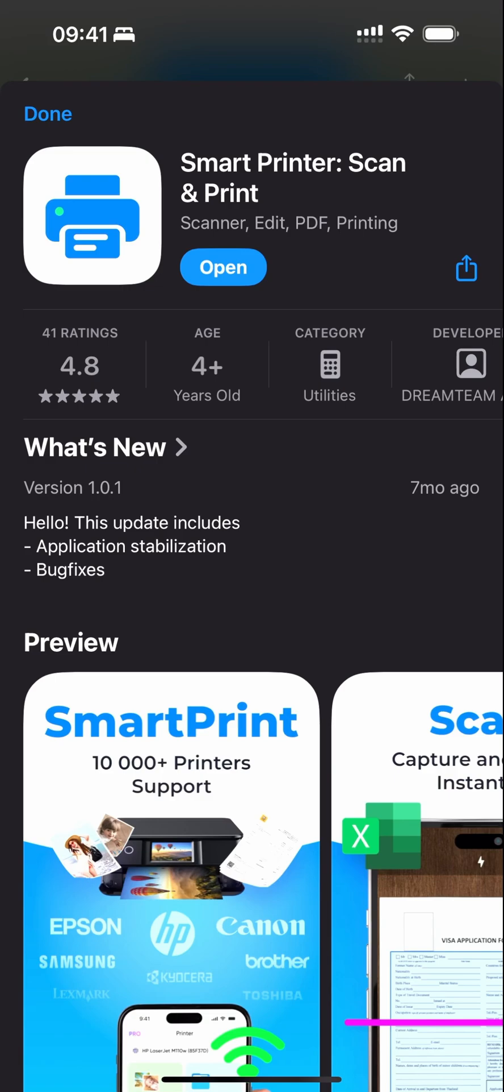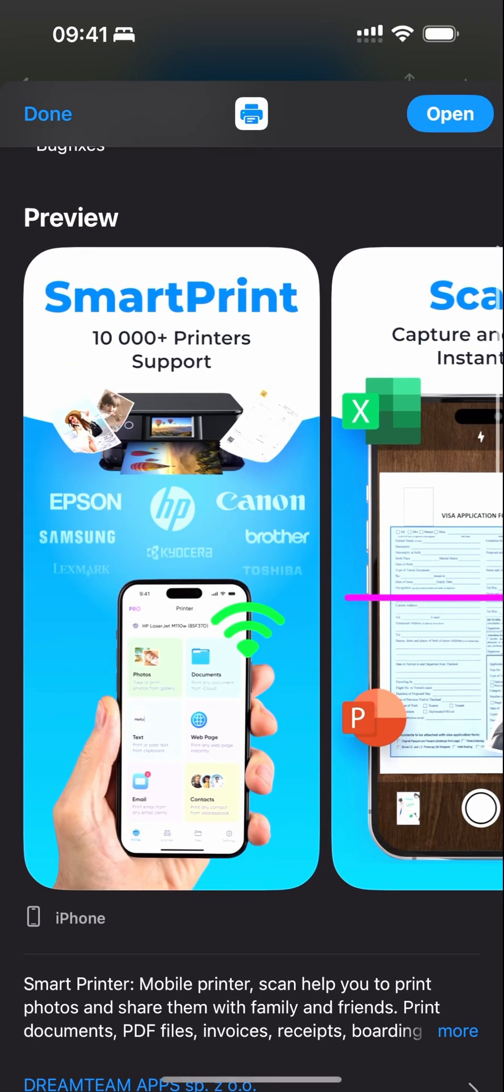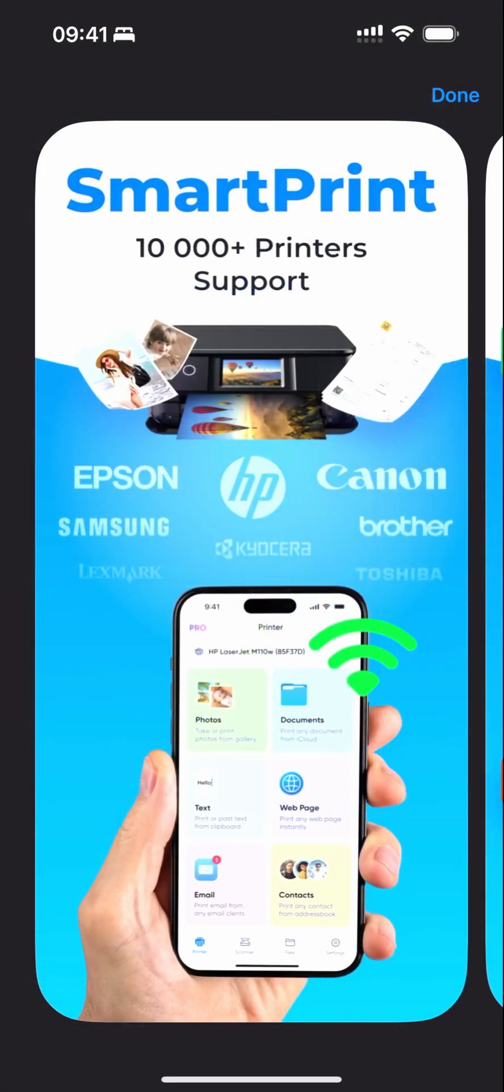This app allows you to scan, print, and edit PDFs, essentially handling all your printing needs. As I scroll, I'll show a few screenshots of this app.